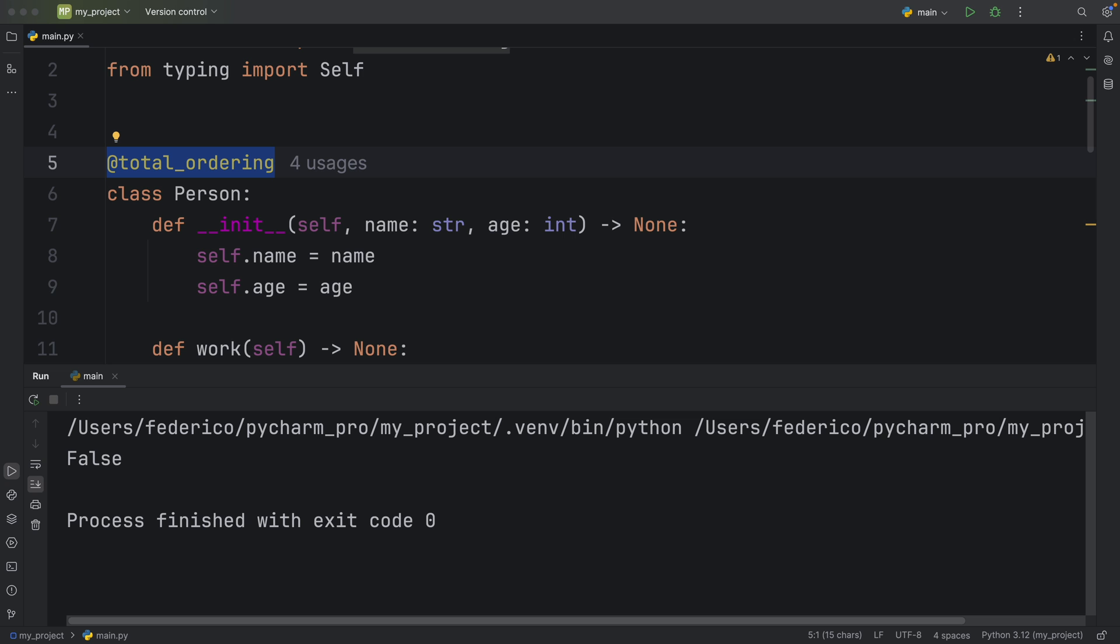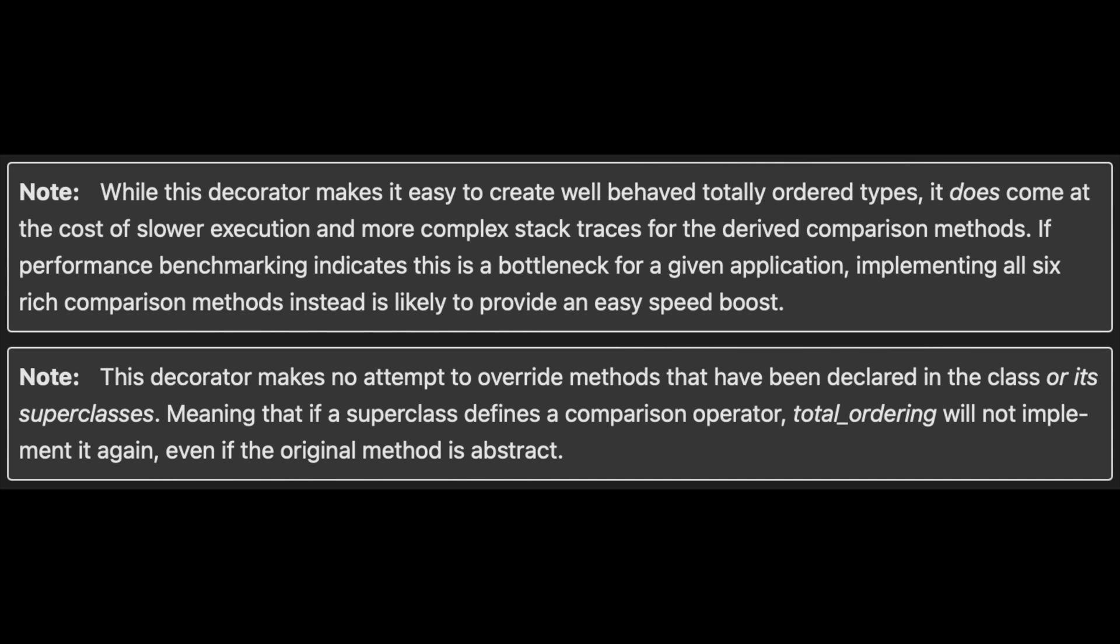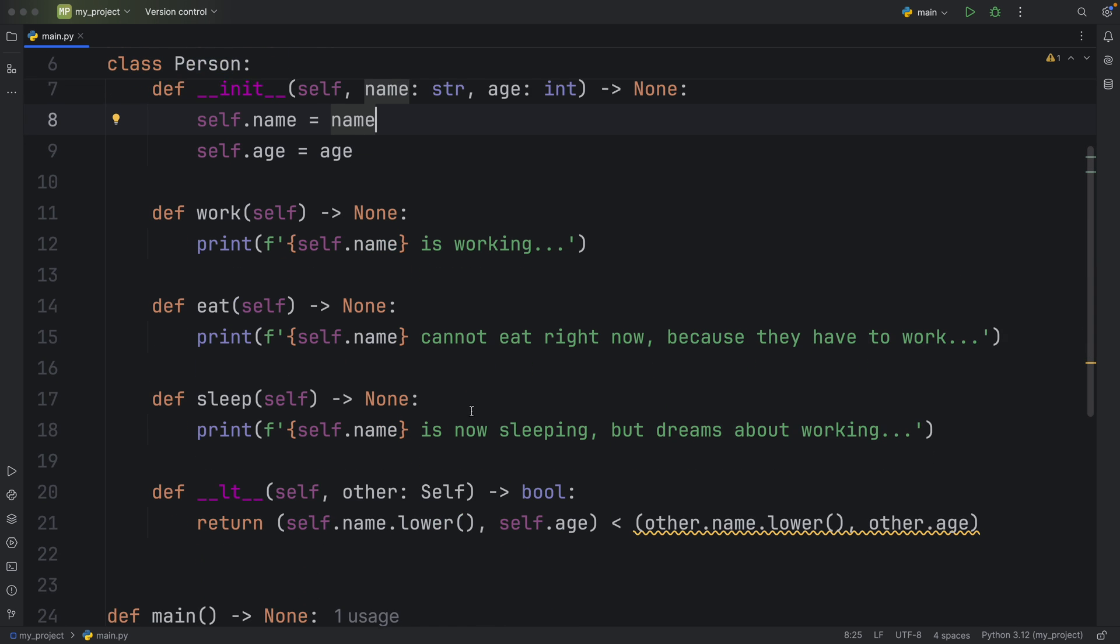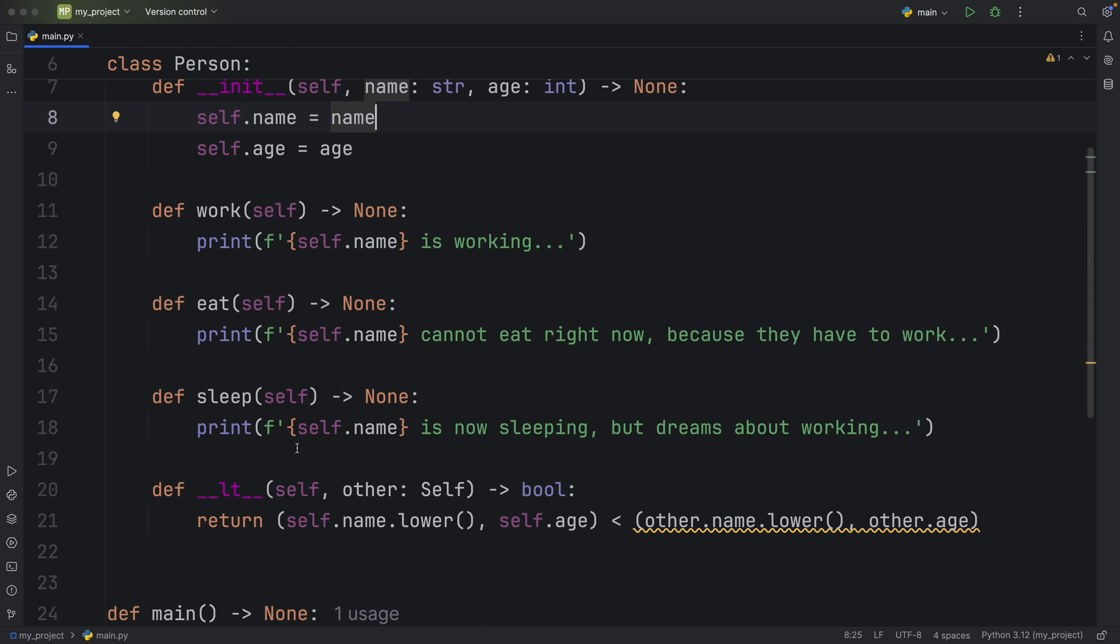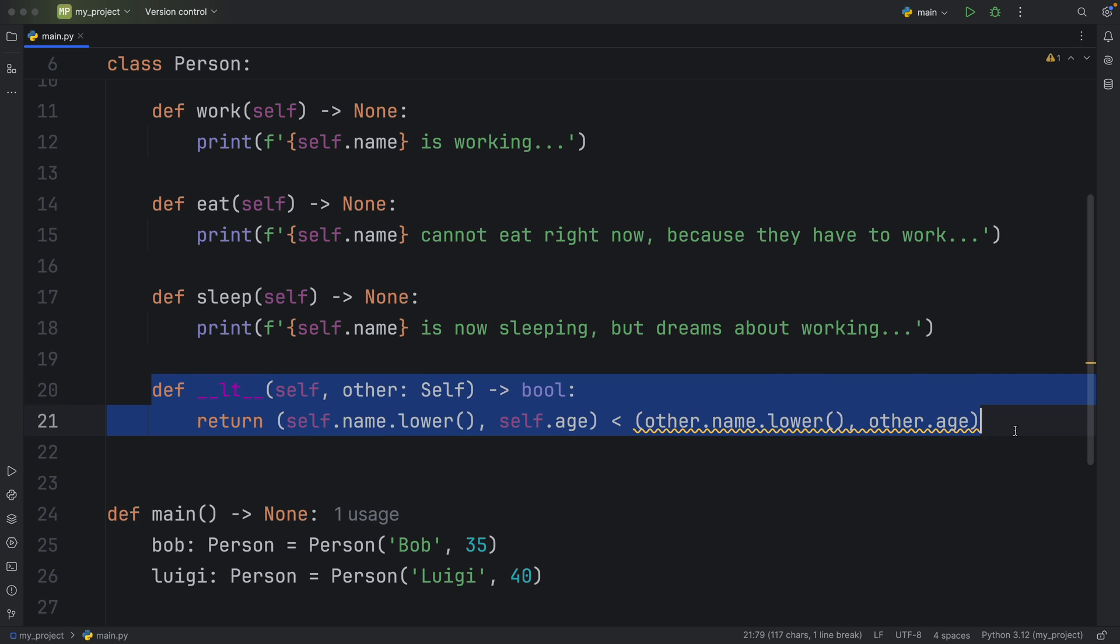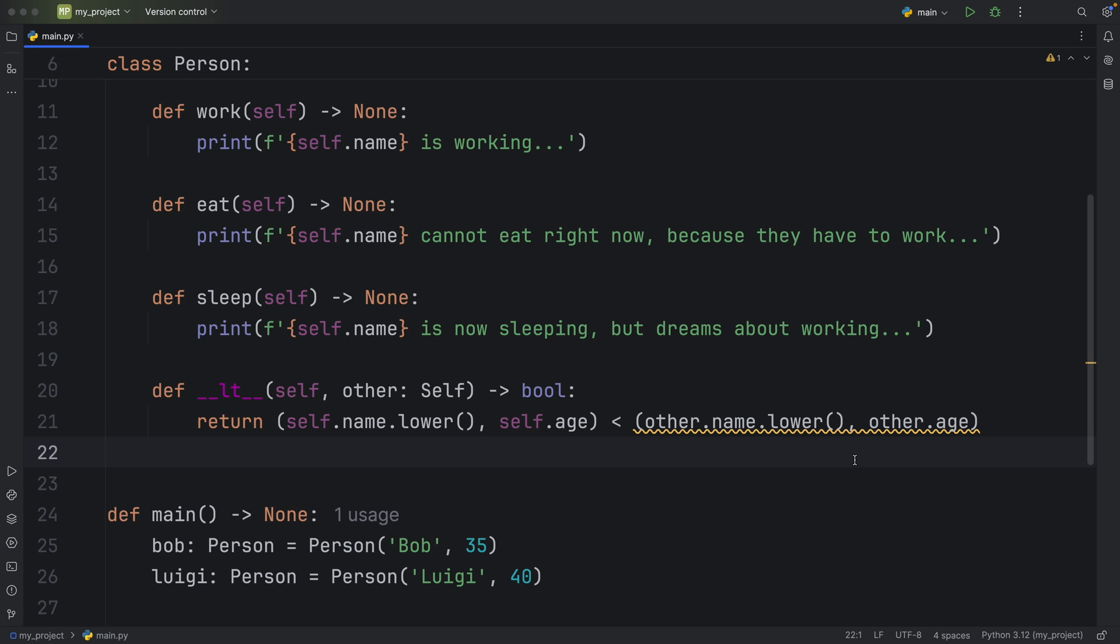Because once again, we do not see any of this code which is being generated. And as for the second note, this decorator makes no attempt to override methods that have been declared in the class, or its super classes, meaning that if a super class defines a comparison operator, total ordering will not implement it again, even if the original method is abstract. So if your person class inherits from some other class, or you already have something defined such as this, total ordering is not going to rewrite that it's not going to regenerate that.